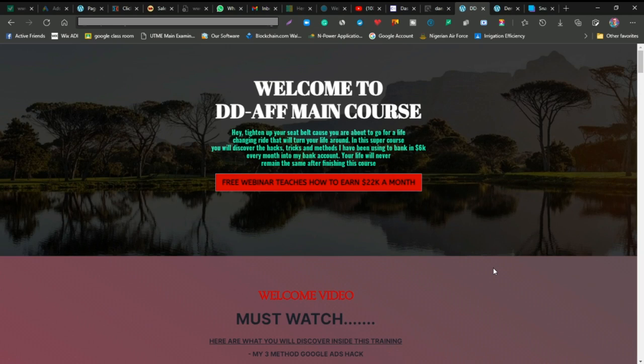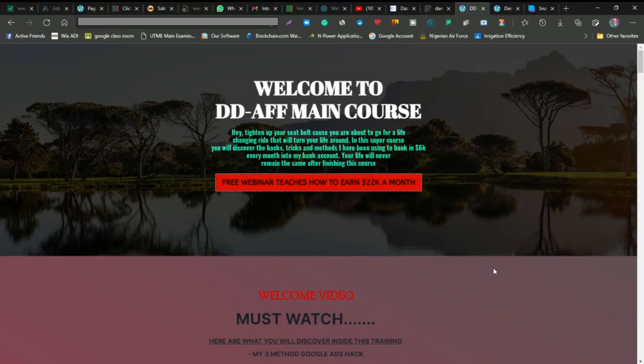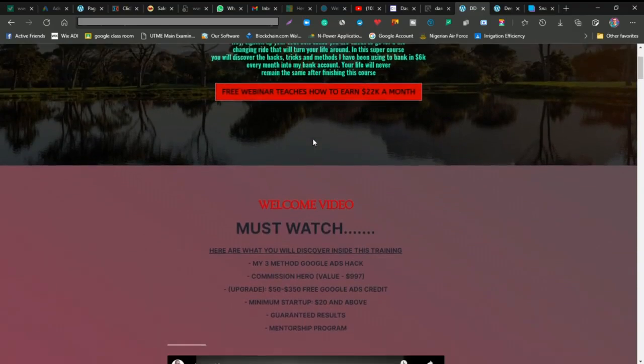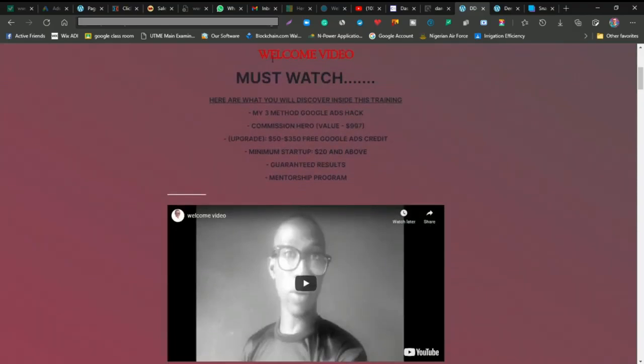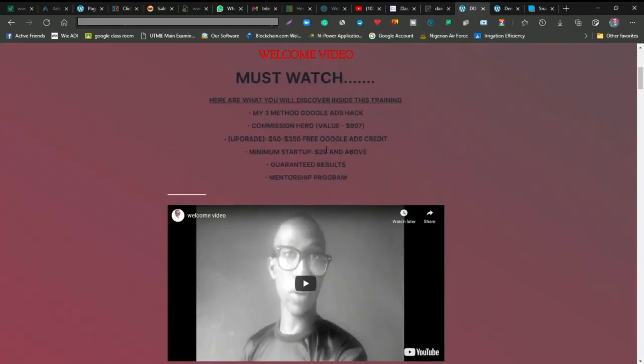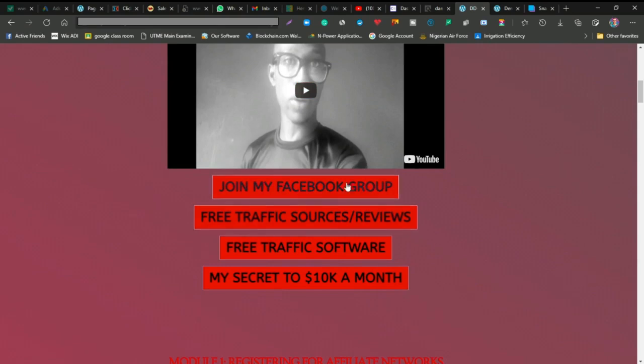I'm going to give you a full demo of this and what it looks like. This is the course and this is the members area. Here is the welcome video, so you're going to watch the welcome video.